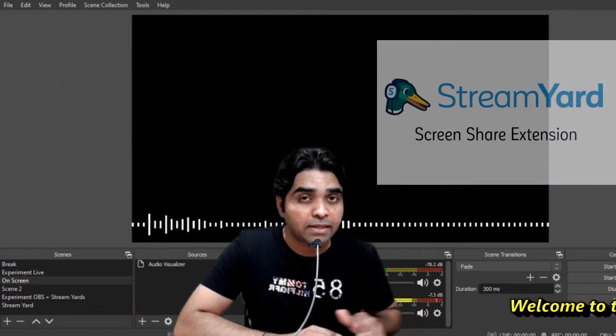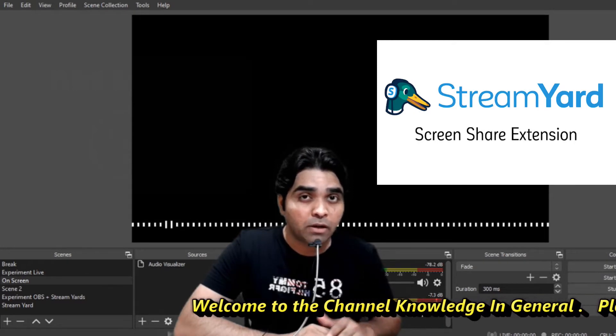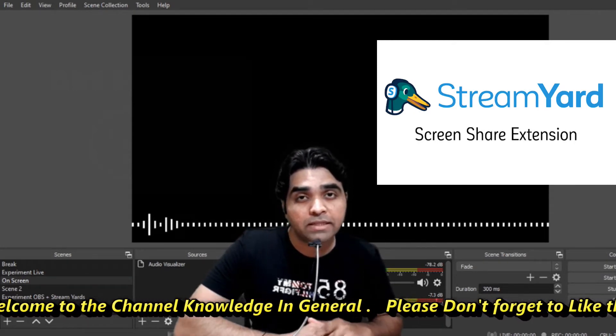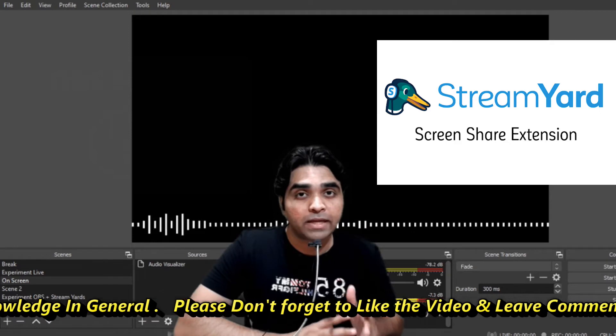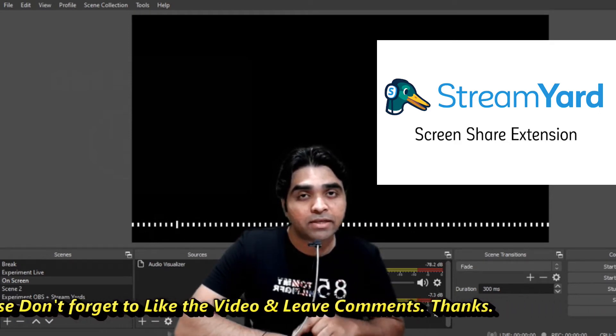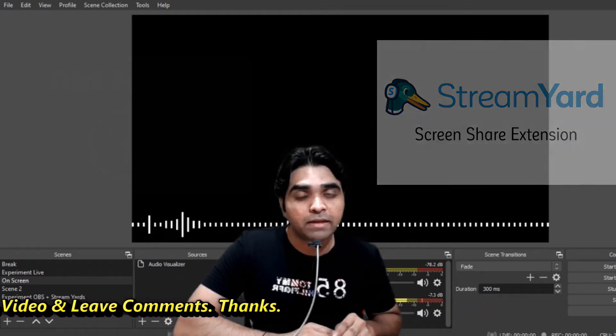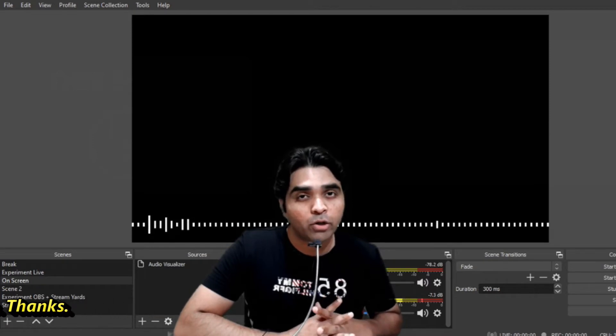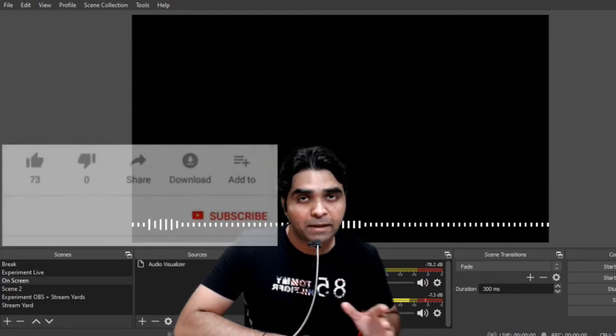StreamYard is an application where we can invite people onto our live stream, which actually is an amazing feature, whereas OBS lacks this feature. And if we combine both of them, I think your live on YouTube can make a very big difference.